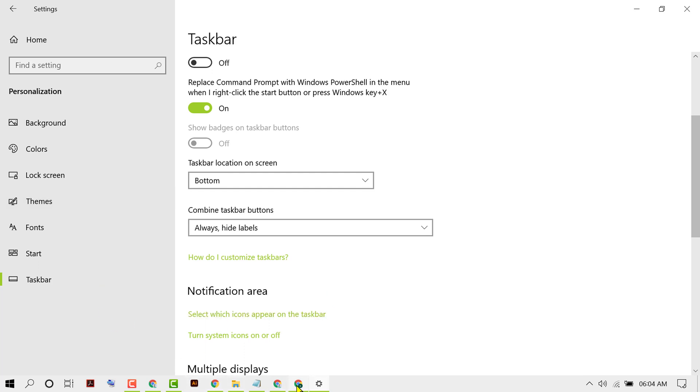With this basic and simple method, we now know how to turn off and hide program names on taskbar icons. Thanks for watching this video!